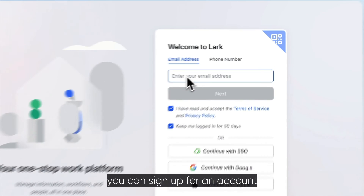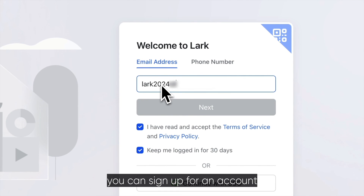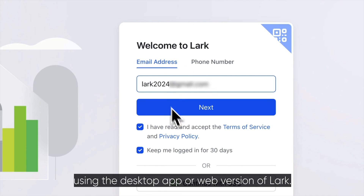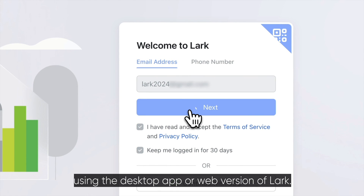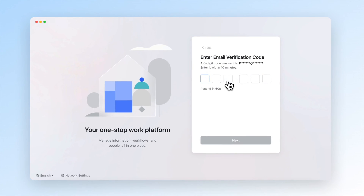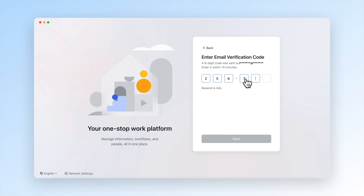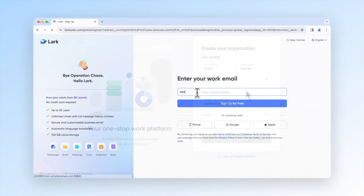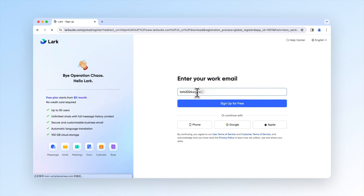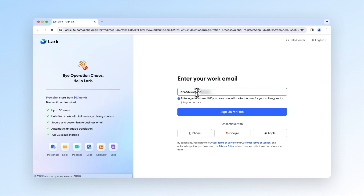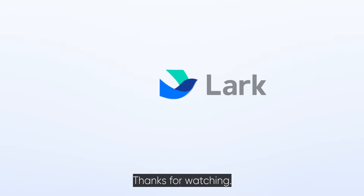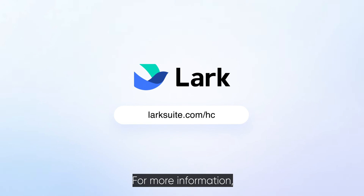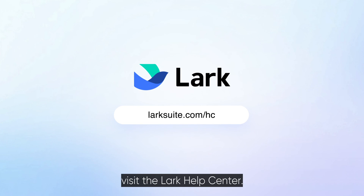In addition, you can sign up for an account using the desktop app or web version of LARC. Thanks for watching. For more information, visit the LARC Help Center.